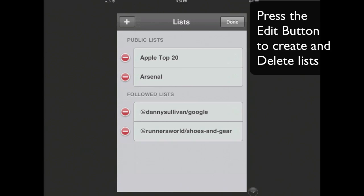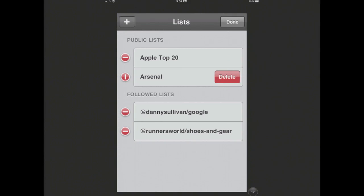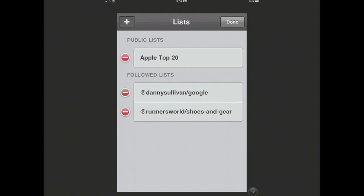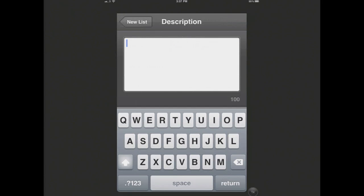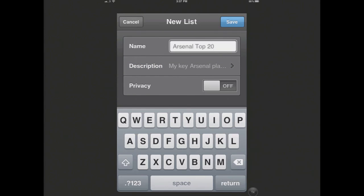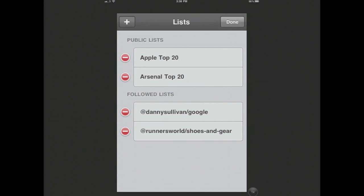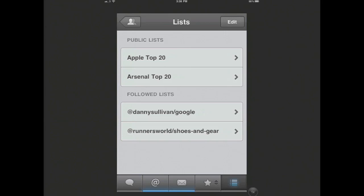I can actually delete a list, and I'm going to delete this Arsenal one. And I'm going to show you how to create a list. So I am going to type a new Arsenal list — I'm going to call it Arsenal. And now I'm just creating a description. You can choose to have it private, so it's a private list for you, or have it off. I'm going to have it off, because who knows, maybe people will be interested. I believe that being the owner of a list is going to be a very, very valuable thing to be in the future. So let's hit save. Great, we've got our list, and I'll press done. And you can see I've got Arsenal Top 20.